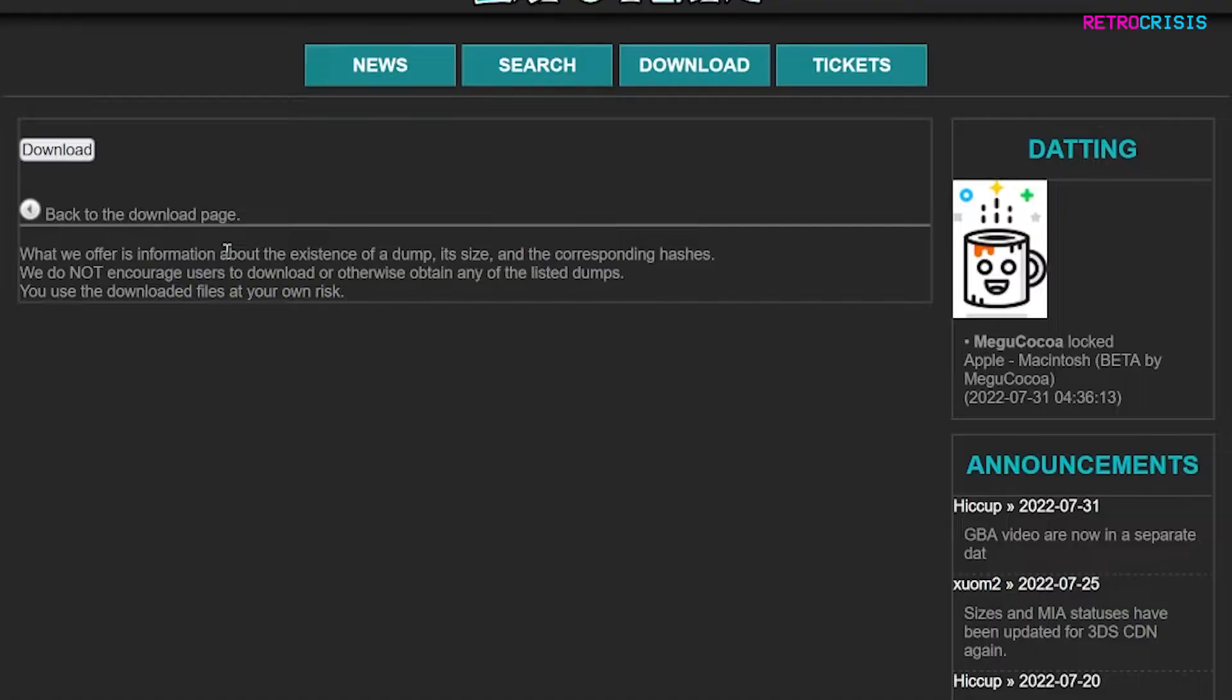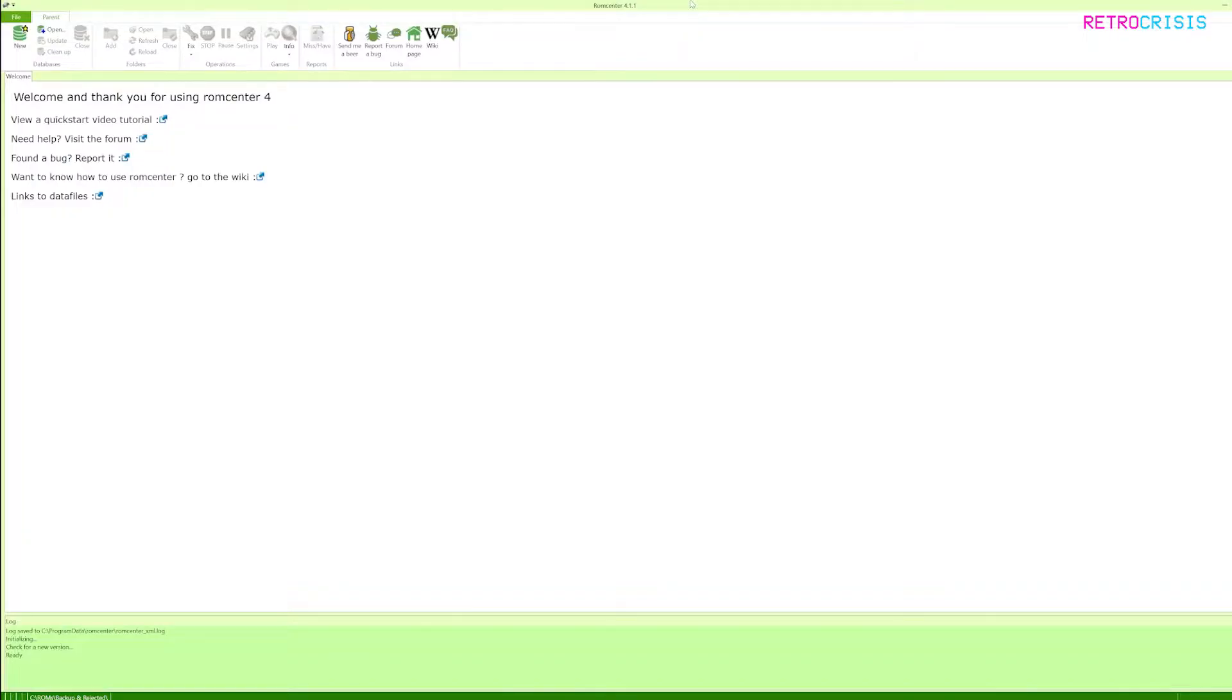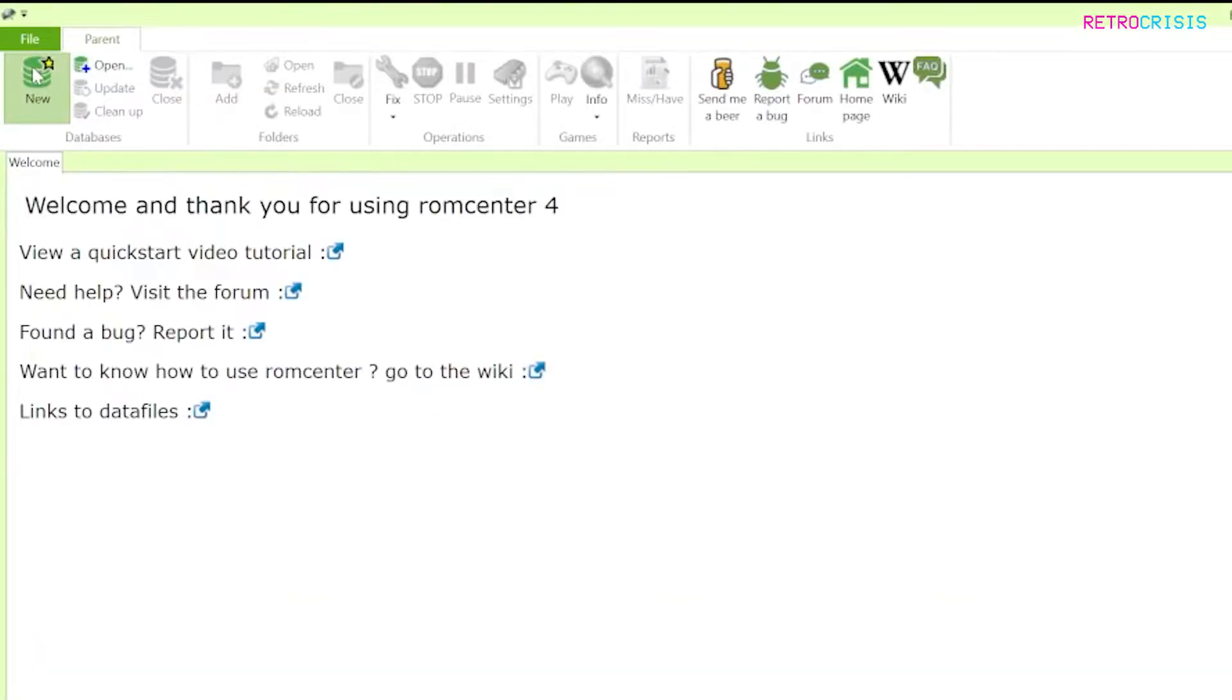Once the zip file is downloaded be sure to unzip it and put it wherever you want to put it. Next step is to open up ROM Center. Once you've opened up ROM Center you'll see a window that looks like this. Click on new.